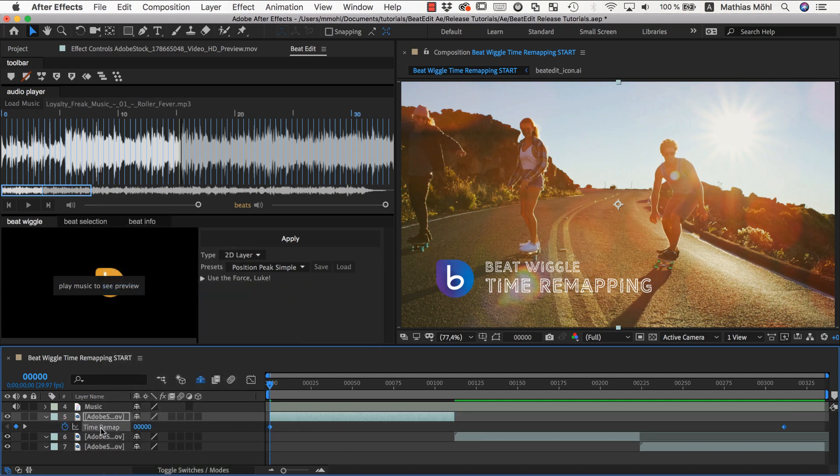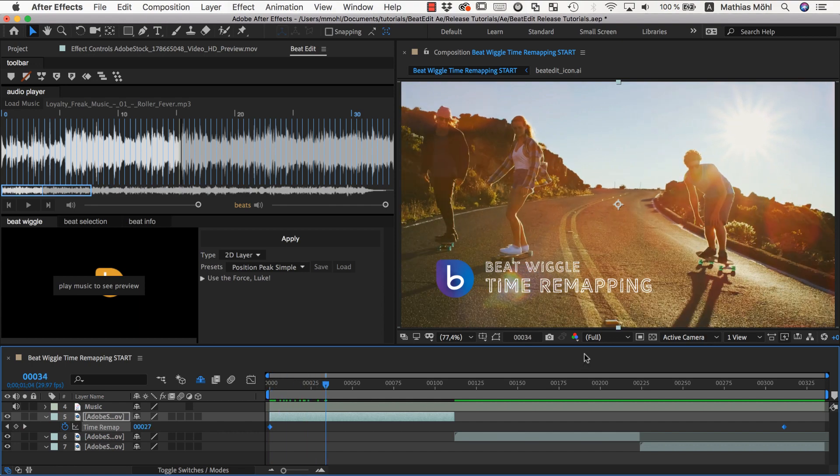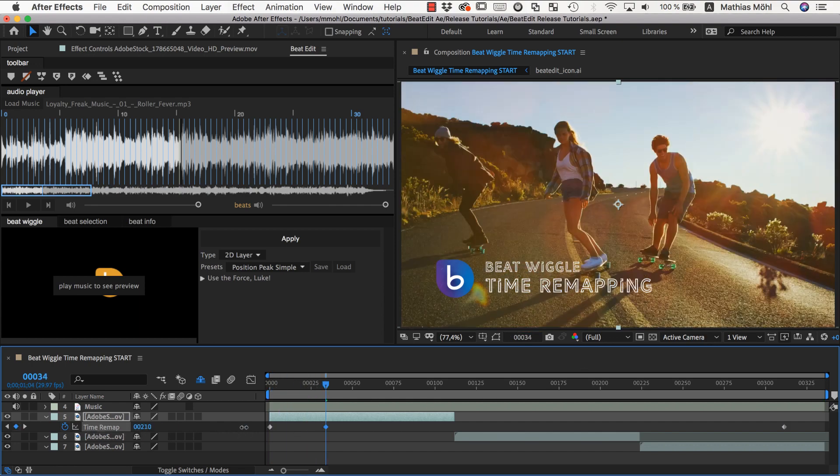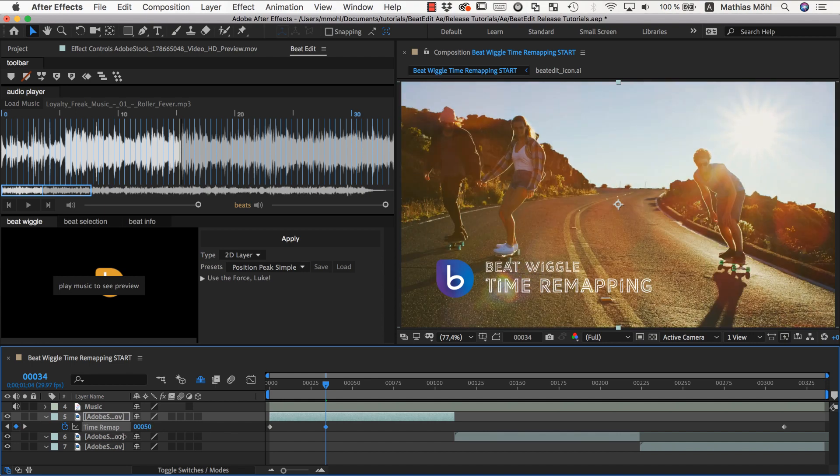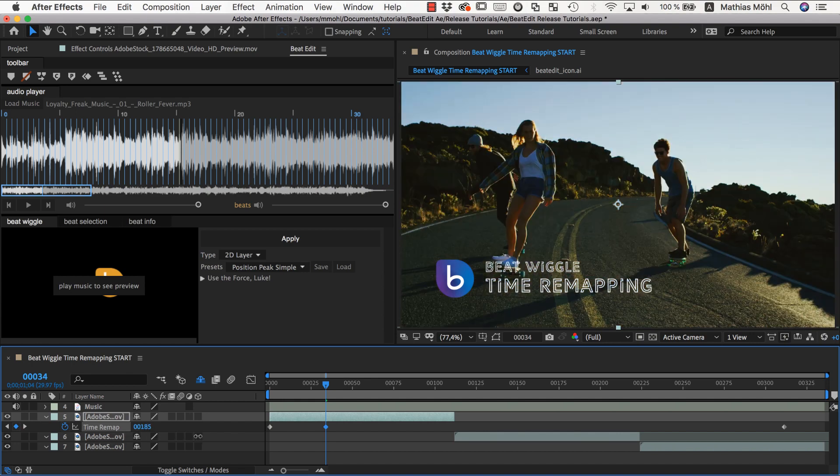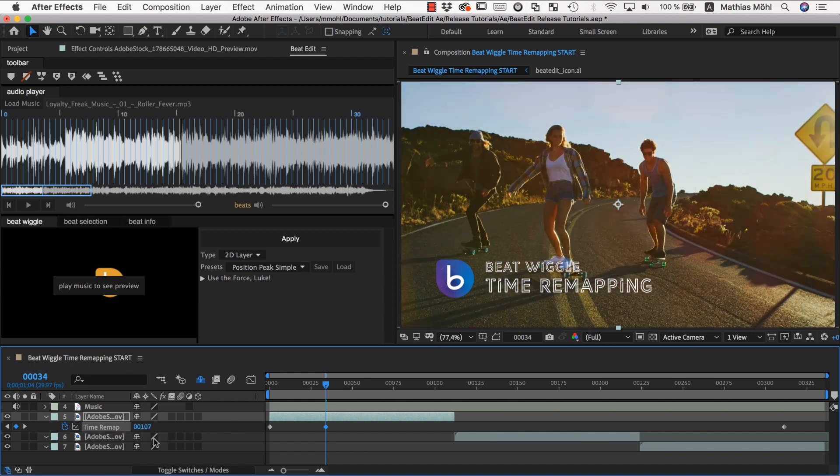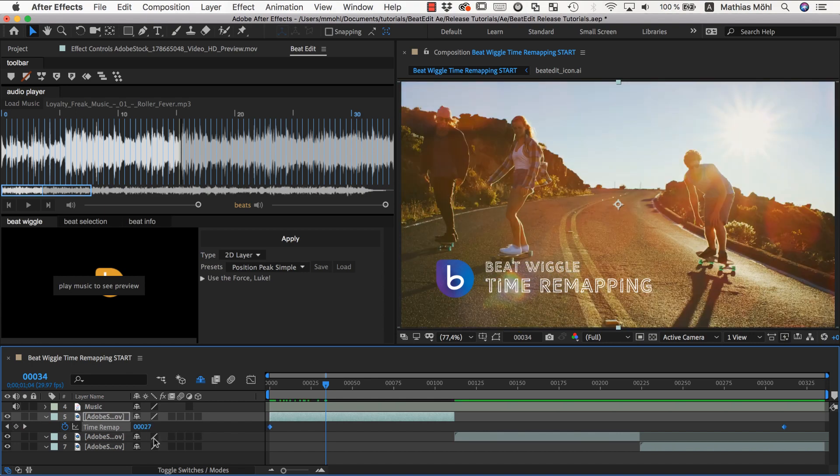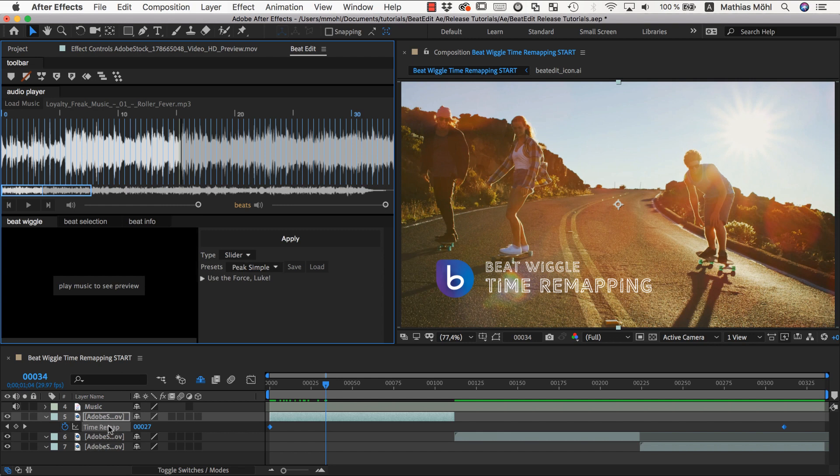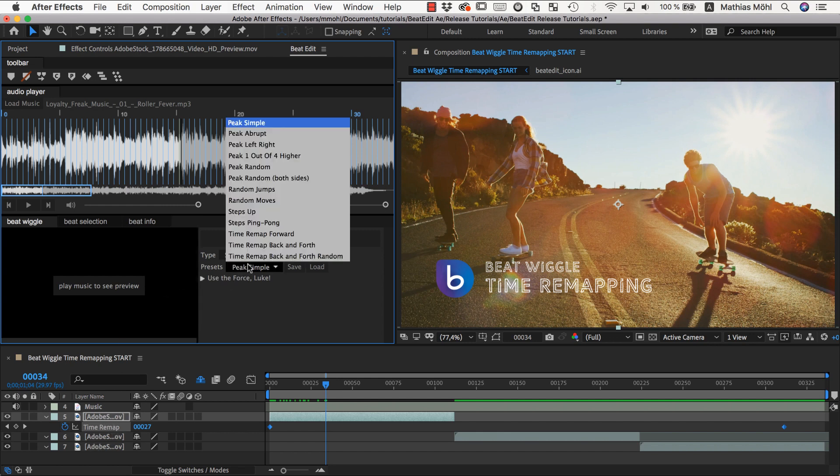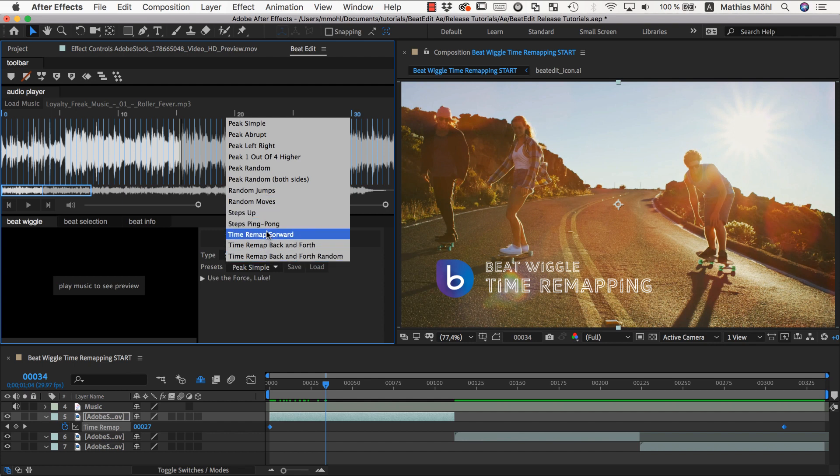And now we have here essentially a slider on which we could keyframe. If you change this value backward and forward, it will move the playhead backward and forward. And this is essentially what BeatEdit will now do for us. So we go to the BeatWiggle and go here to the slider section because this time remapping is essentially a slider. And now we have some presets that we can start with here for time remapping.